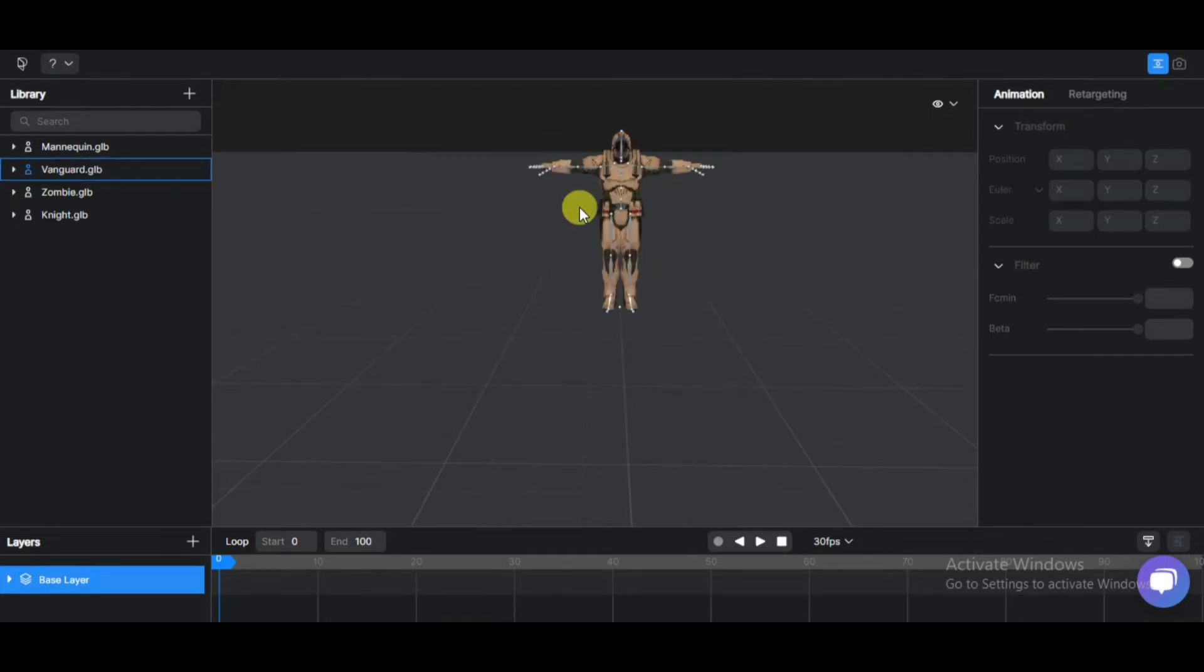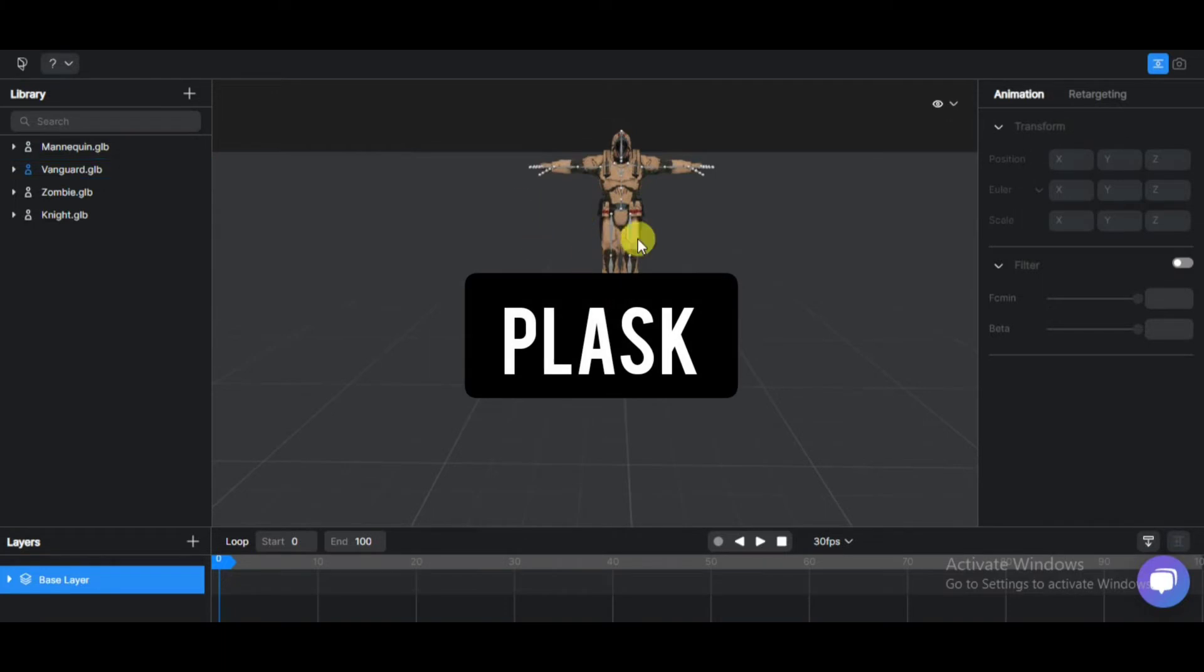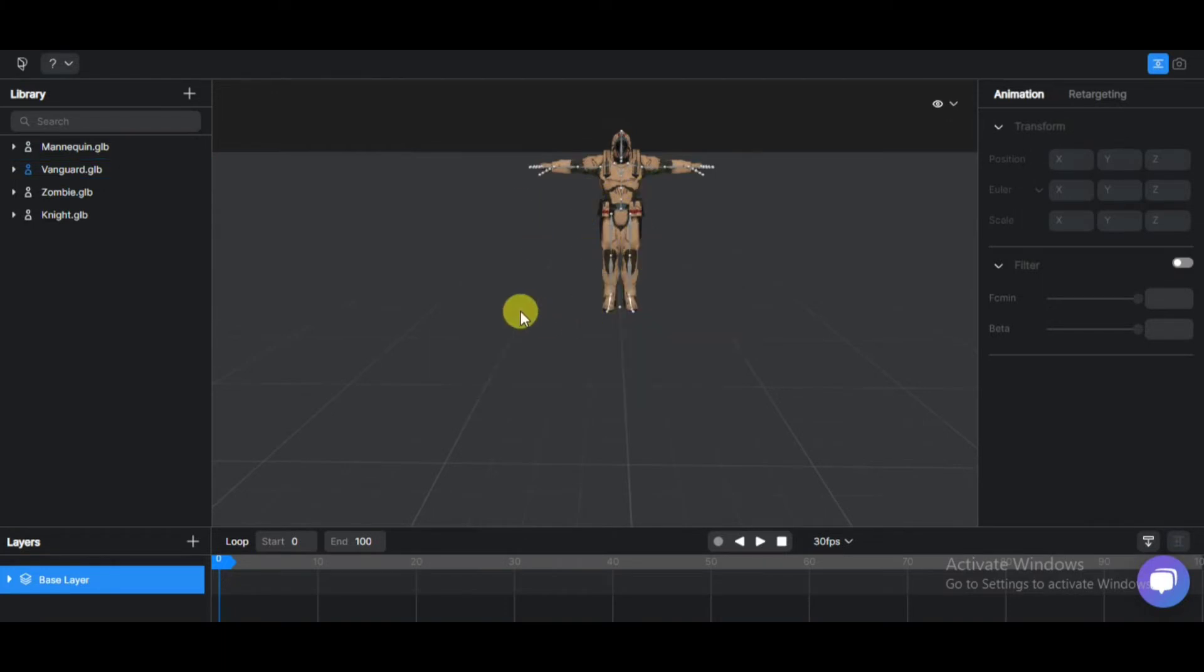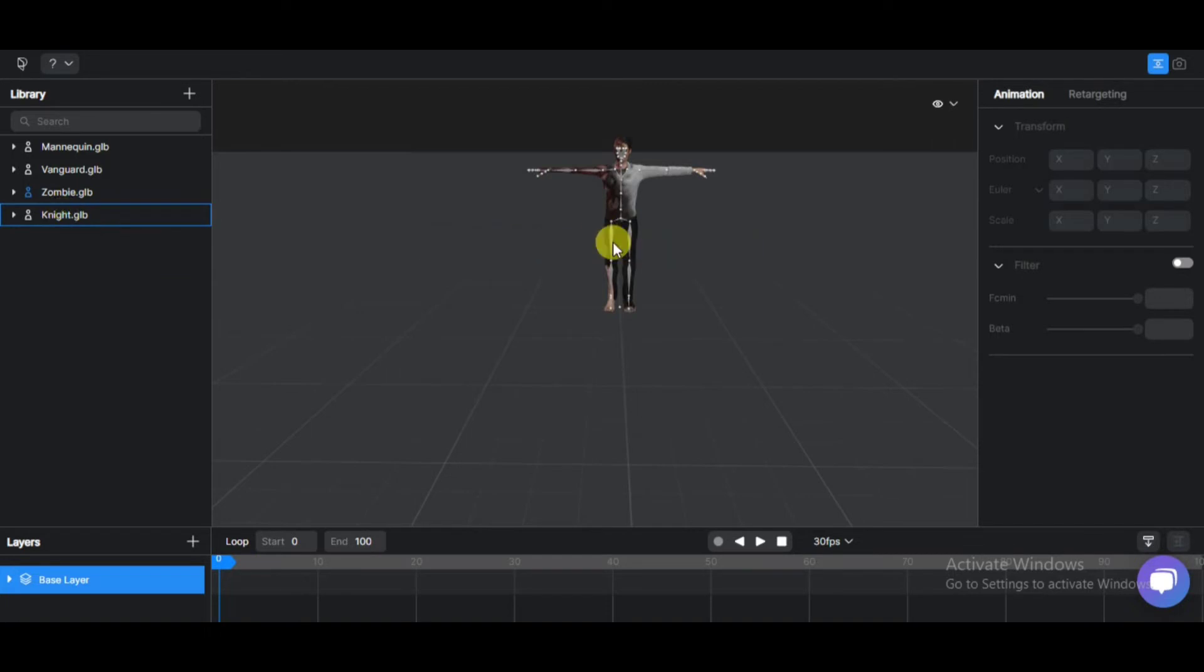This software name is Plask. It's completely free, an online body motion capture tool. Before that, let's see what it does. Please watch the complete video for exporting.